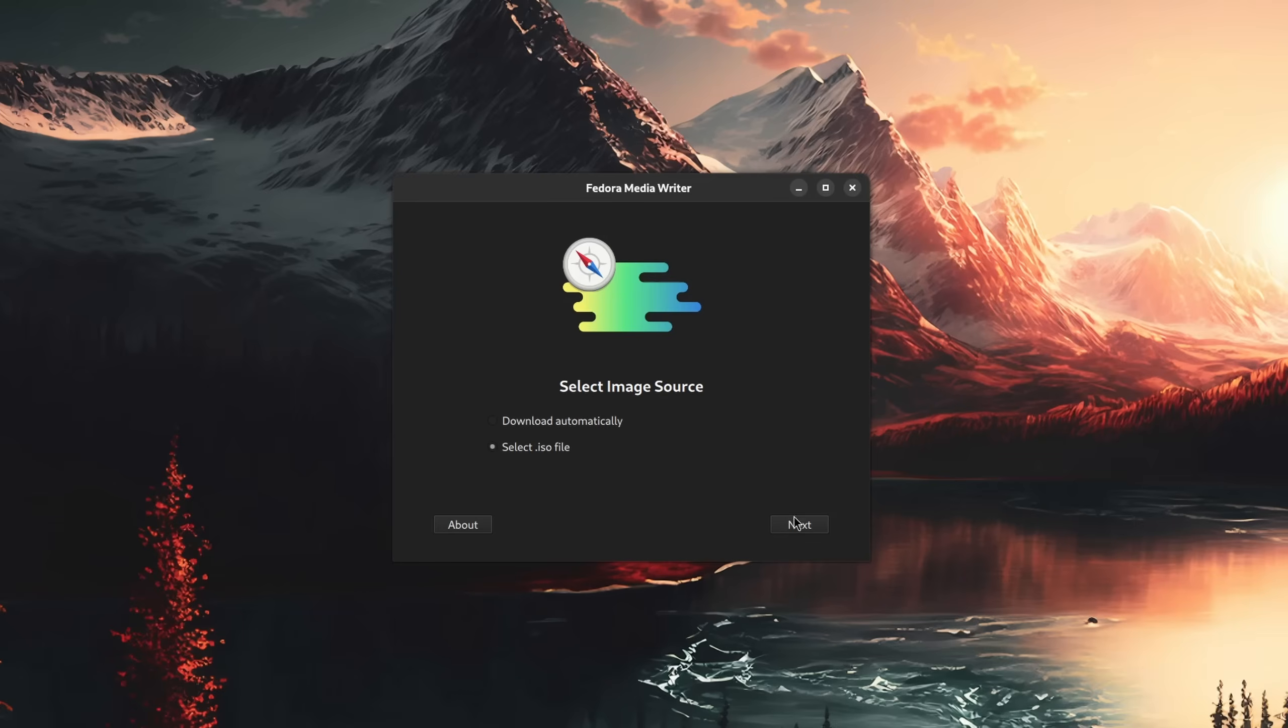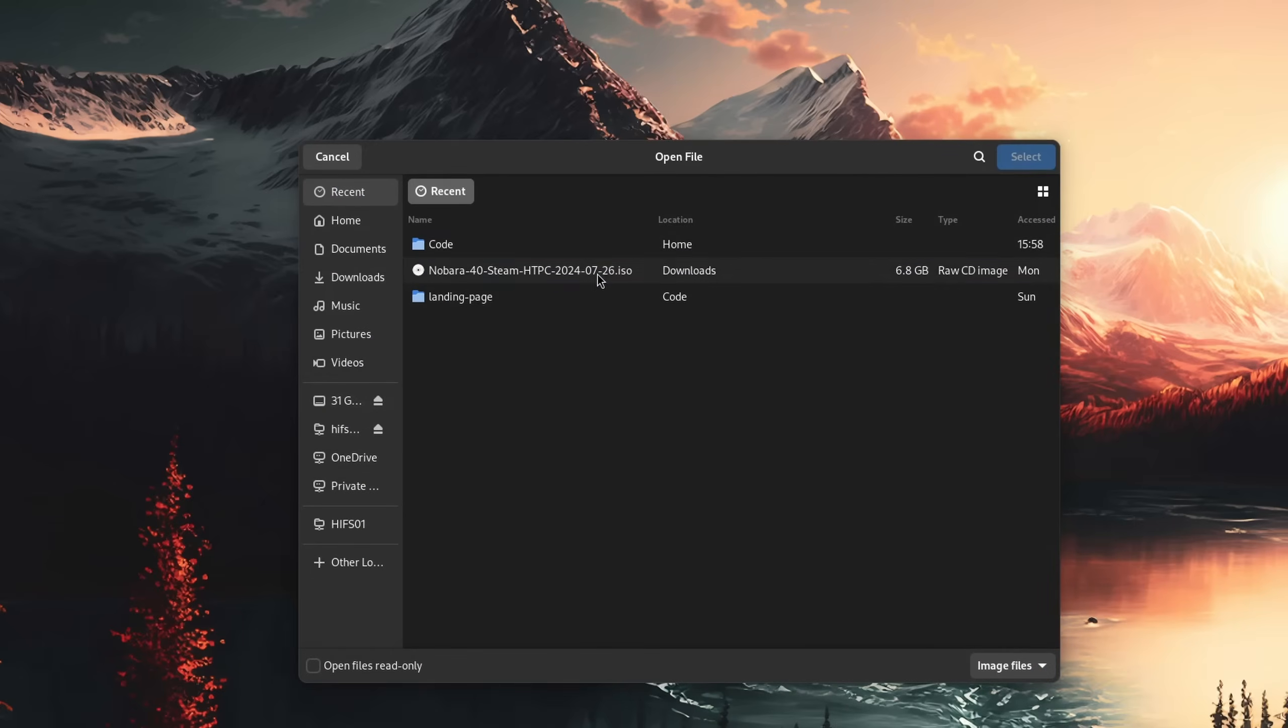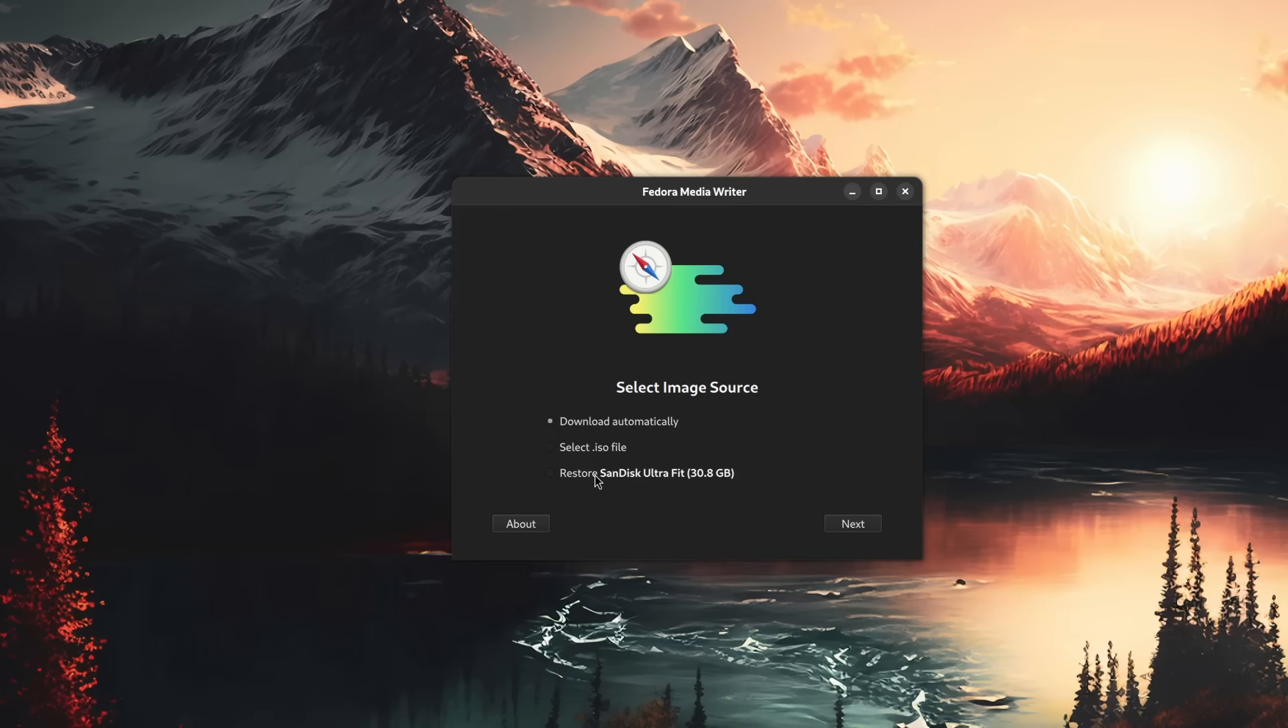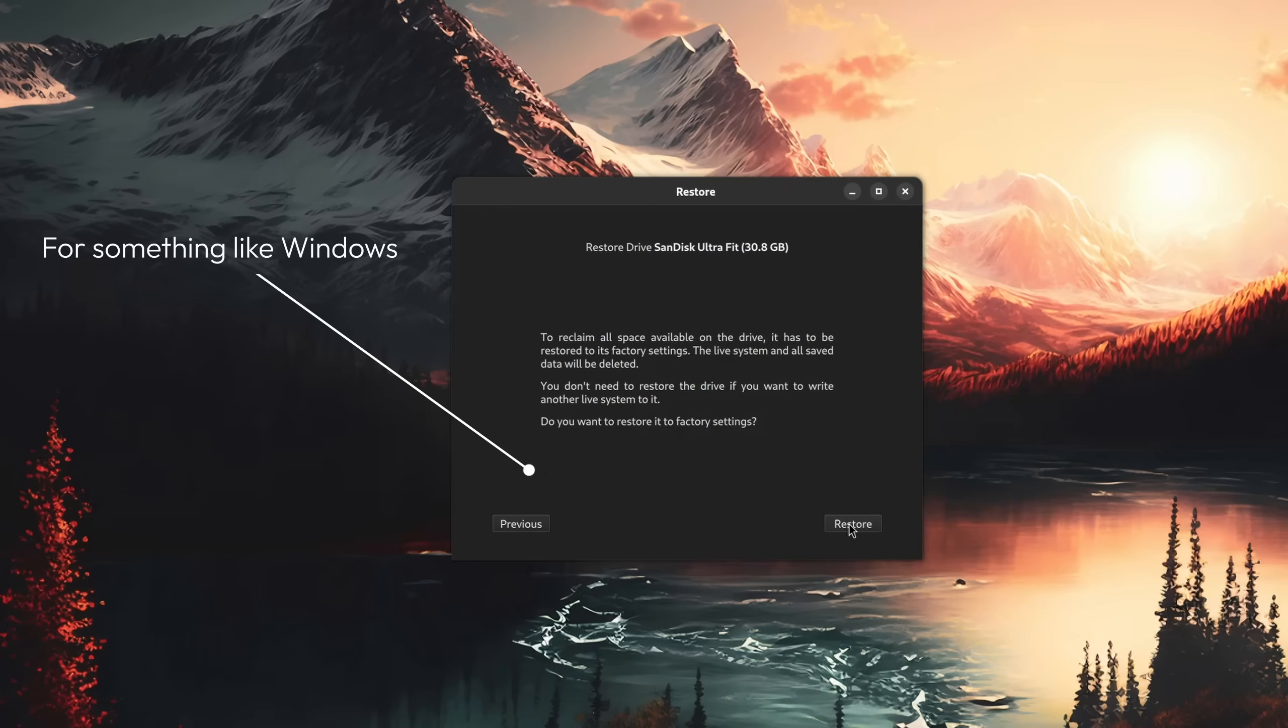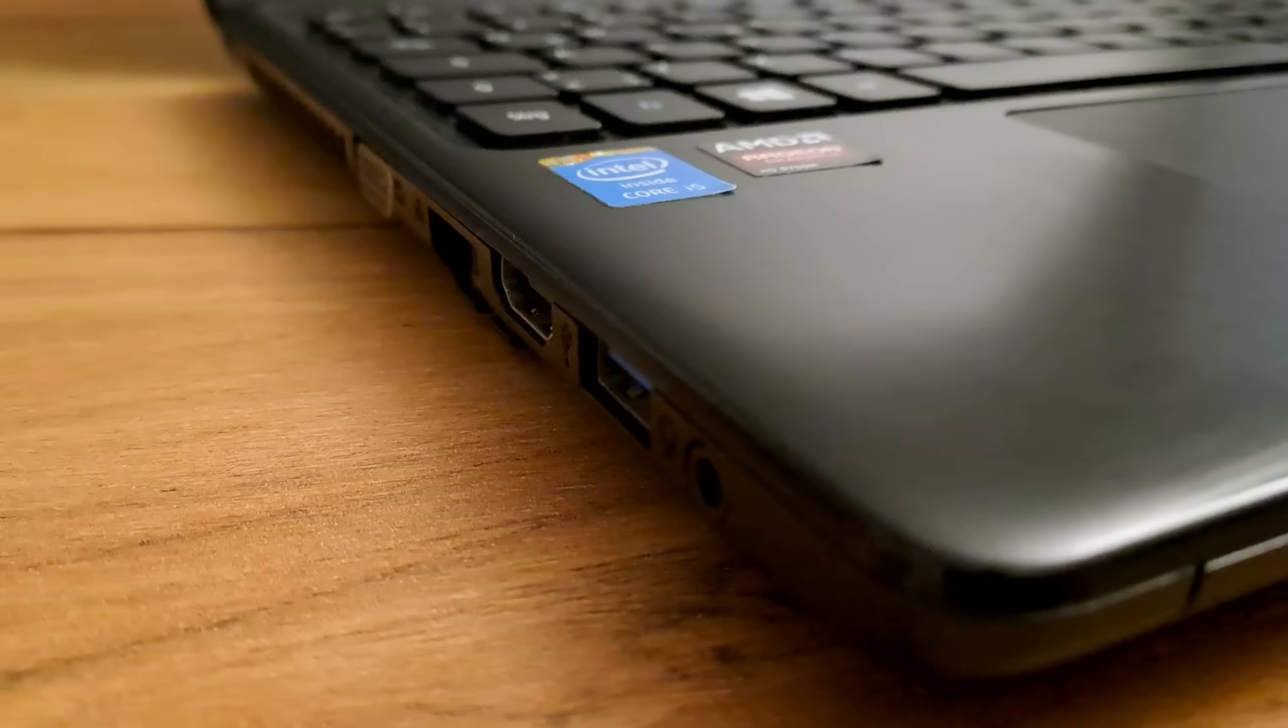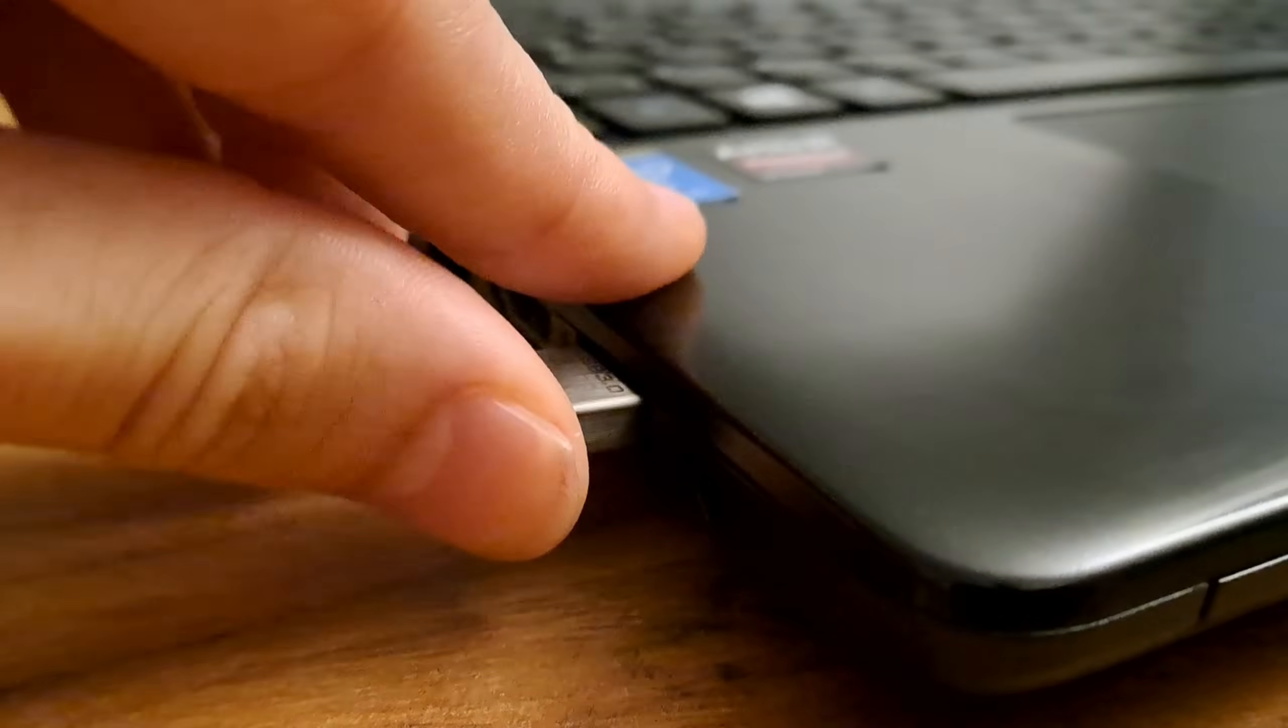Afterwards we need to flash the downloaded ISO file onto our USB stick. I personally recommend the Fedora Media Writer for this, since not only is it reliable but you can also revert the stick back to its origin after the installation is done.